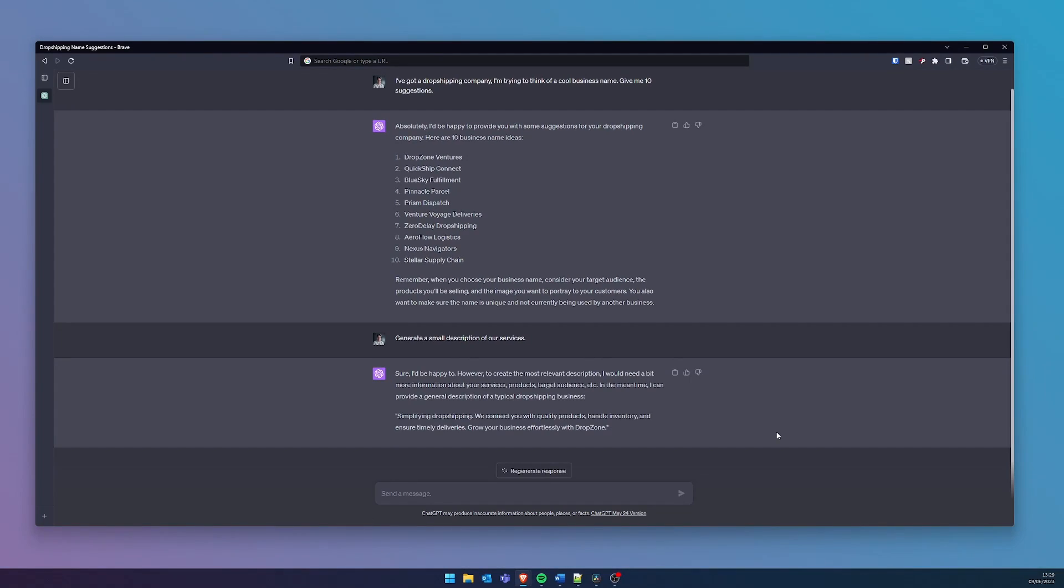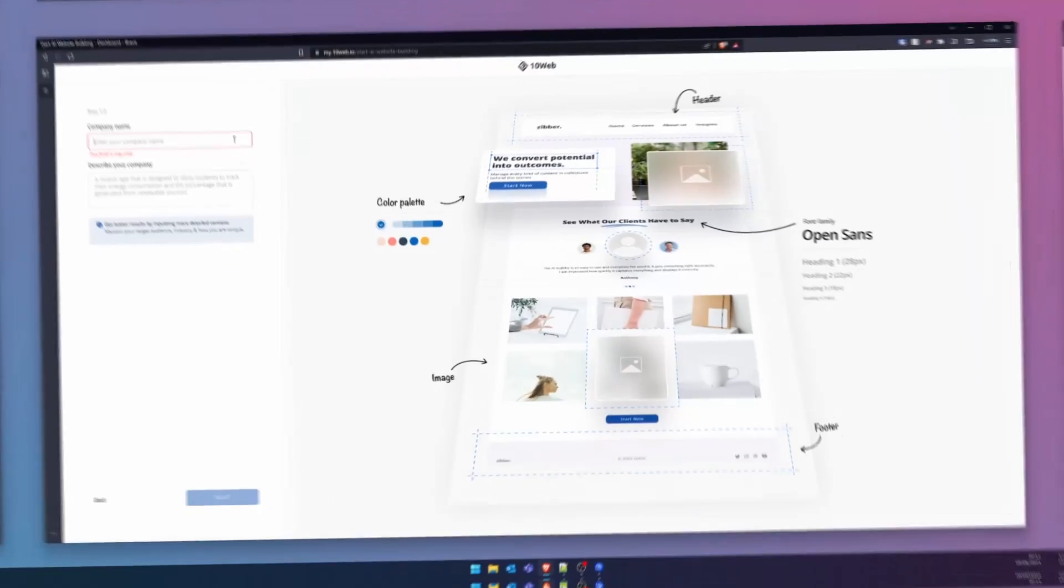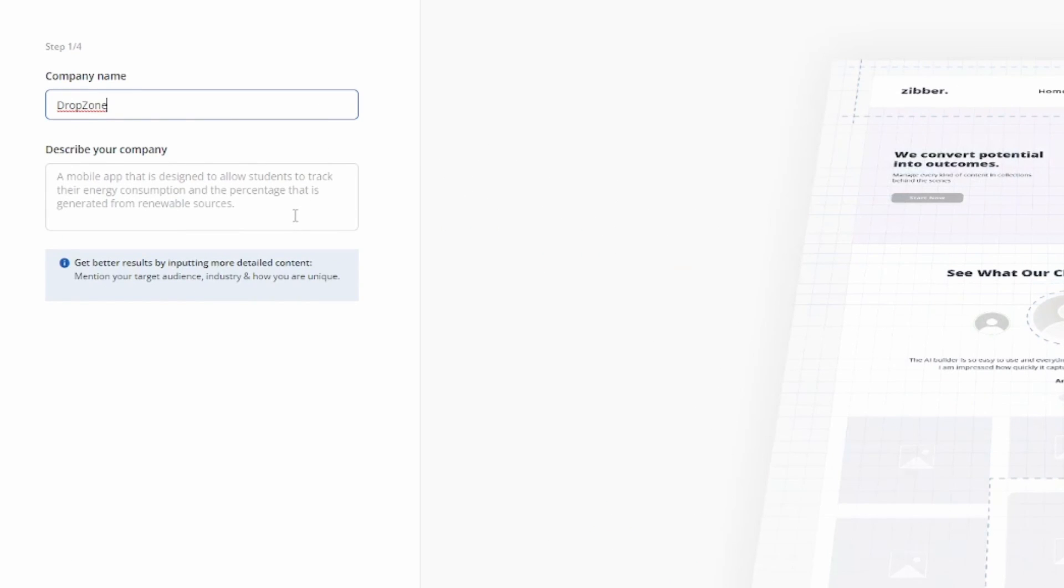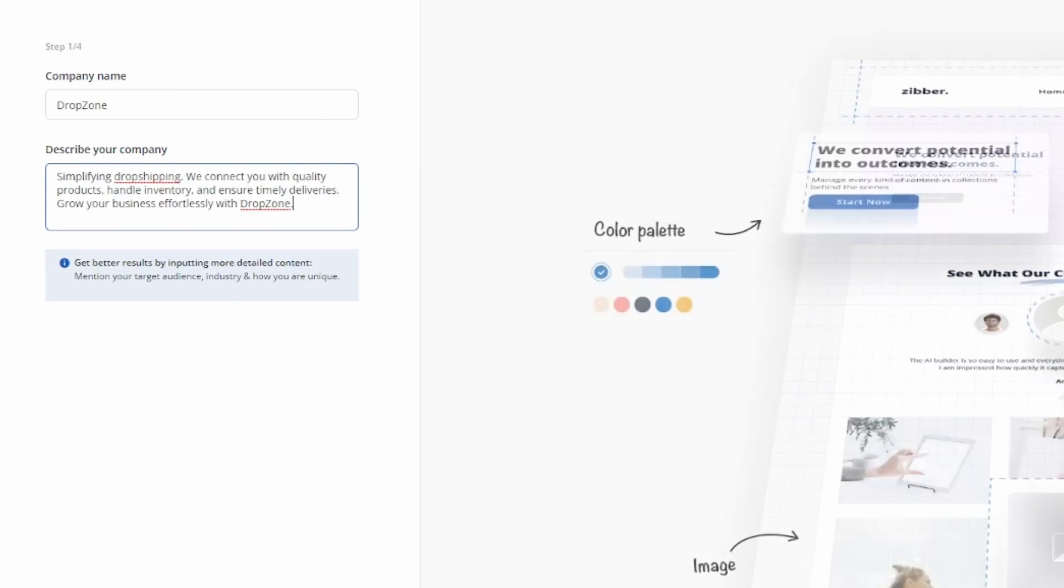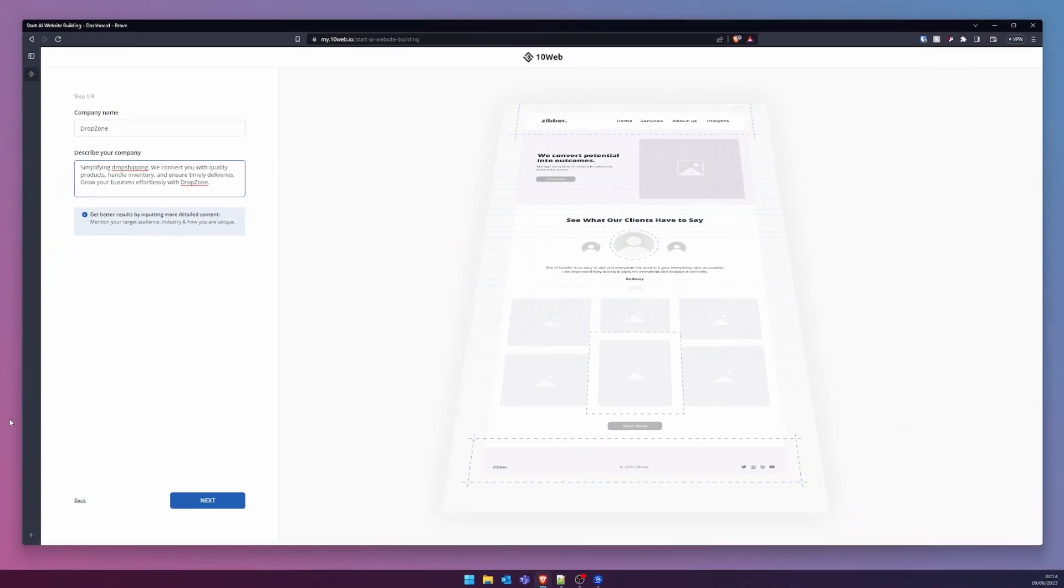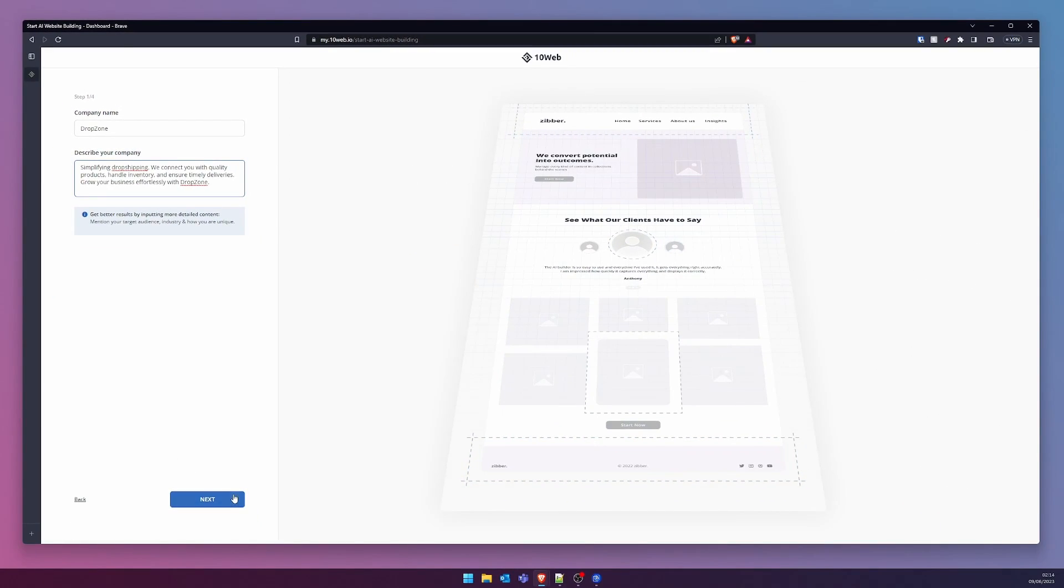Post-chat, we return to 10Web to persist with our setup. Essential information is provided, and with a simple click on Next, we proceed.